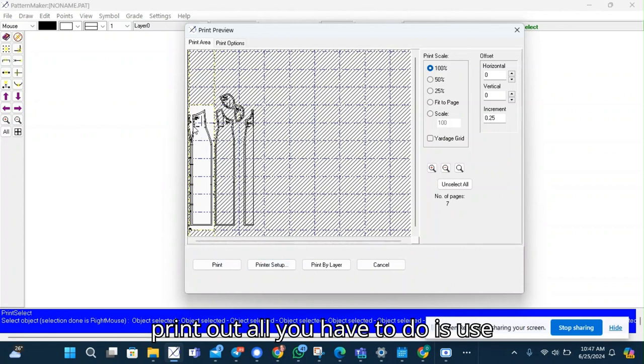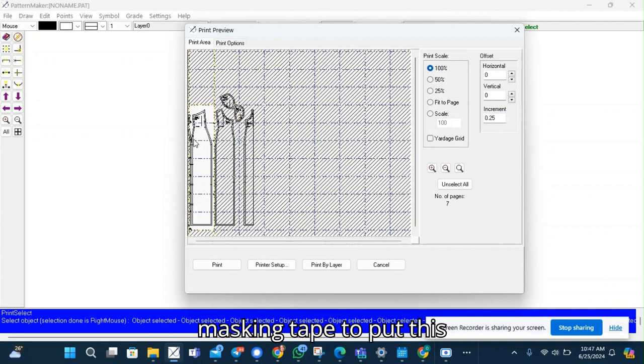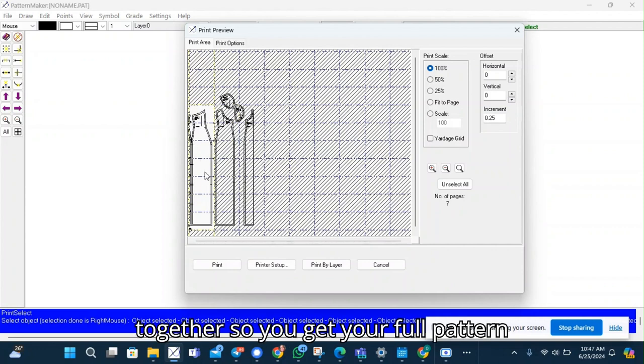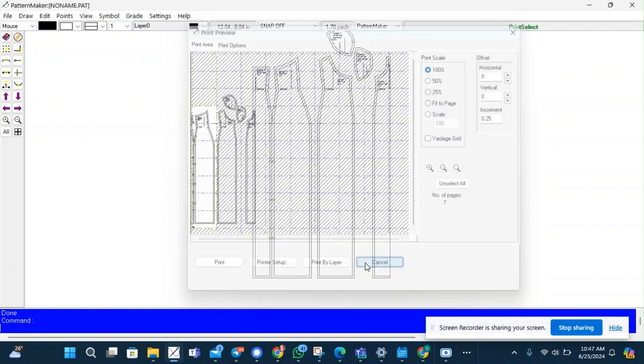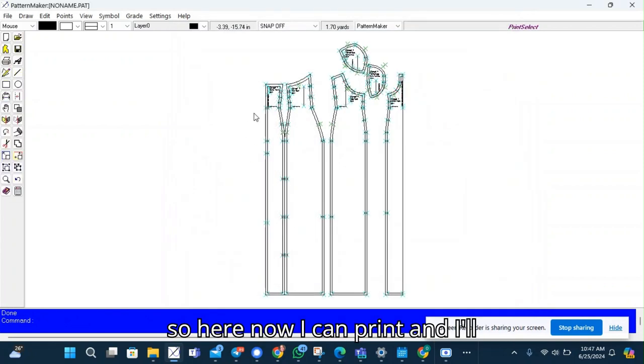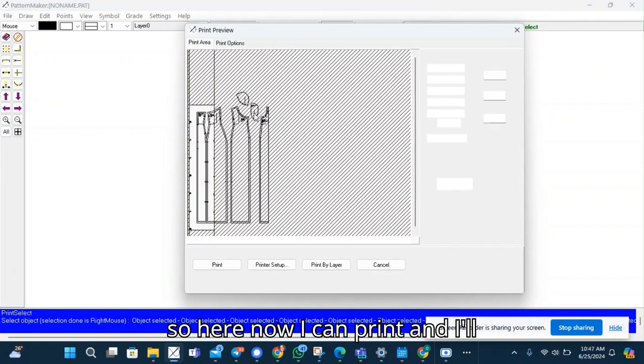So when you print out, all you have to do is use masking tape to put this together. So you get your full pattern. So here now I can print.